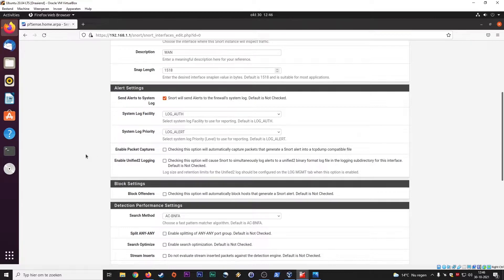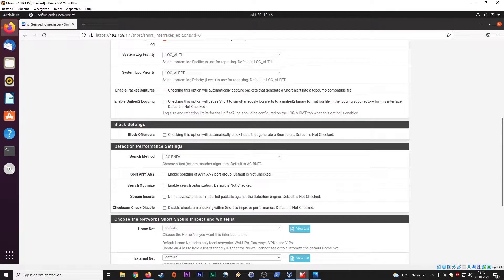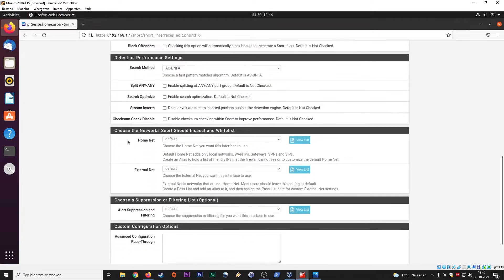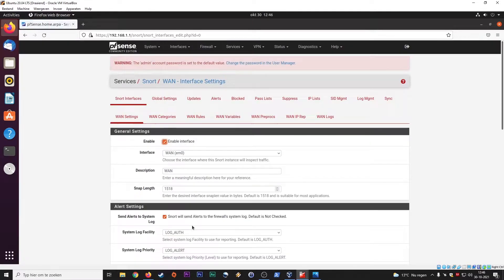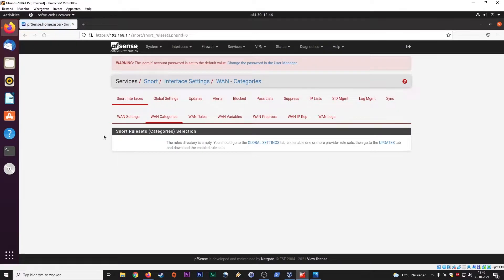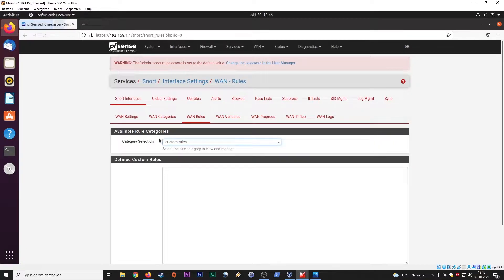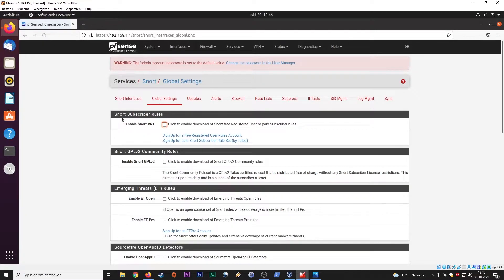Let's see. Enable packet capture. No, I would keep it like this. Search method. Save. Then we go to WAN categories. WAN rules. Custom rules. Let's see the global settings.